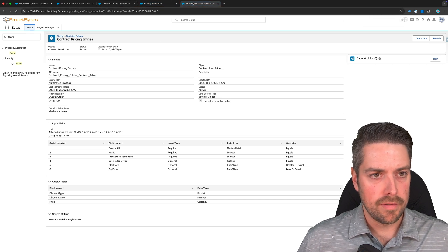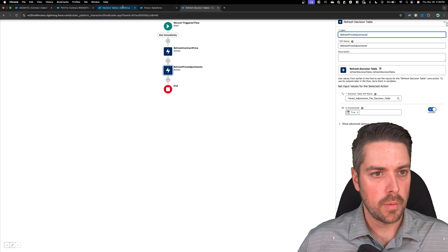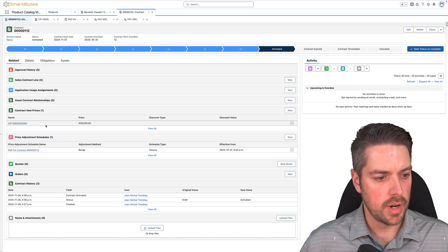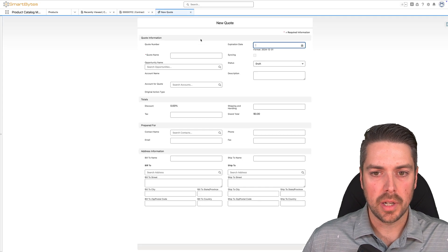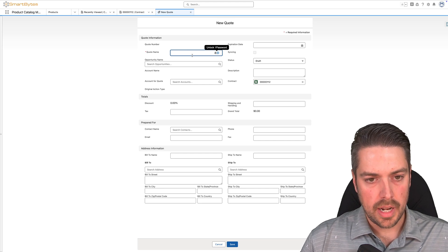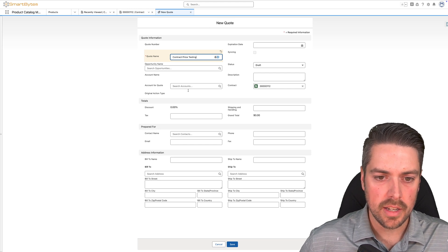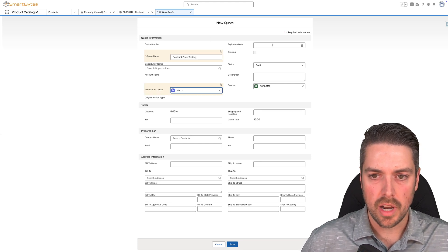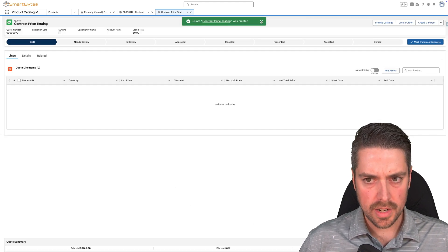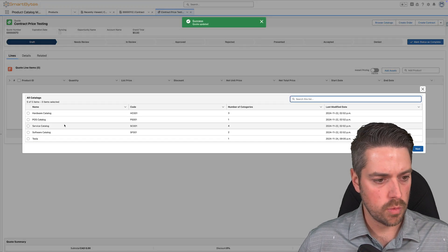Now that flow has been triggered because I activated my contract — let's give this a minute and we'll come back when the tables are refreshed. Once your tables are refreshed, go back to your contract and create your quote from the contract itself. You do have that relationship from the quote to contract. Give your quote a name — let's call this contract price testing — assign it to the same account we've got on our contract, define whatever fields you need, and then we want to add our product to this quote.